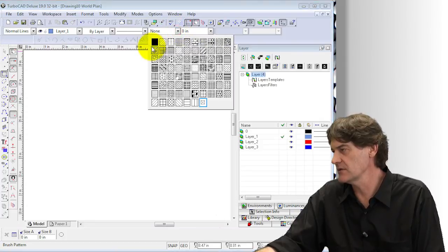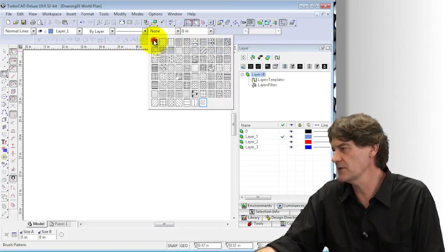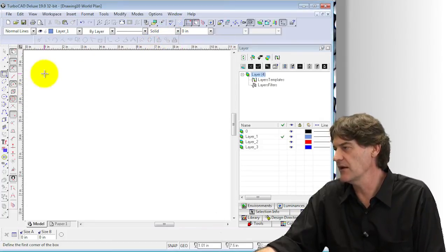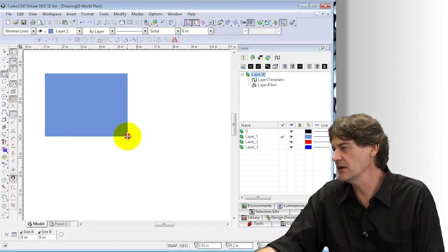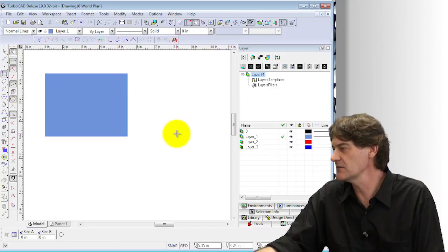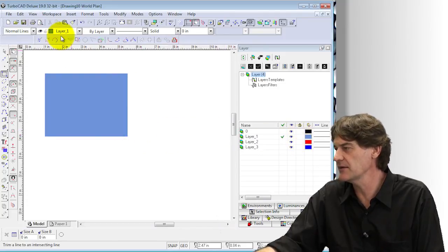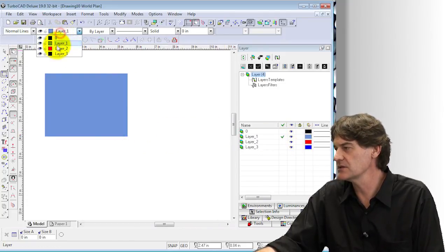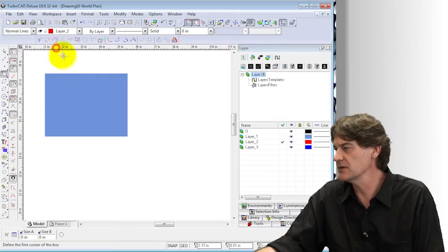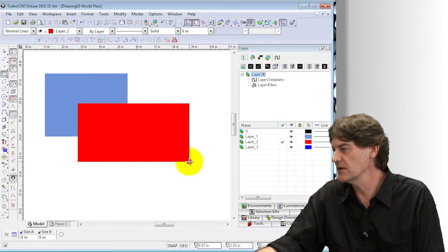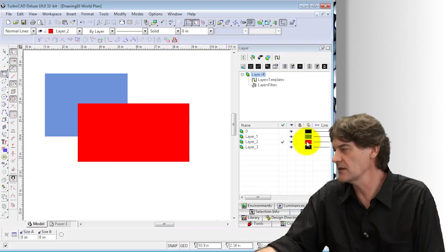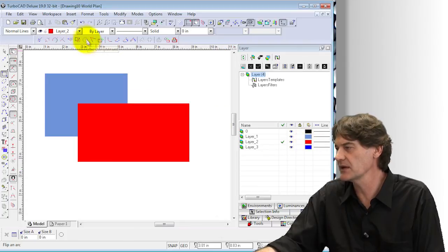Let's give it a fill brush pattern. Now I can draw that line over there and you can see it picks up the color from the layer. Let's change the layer now to be number 2, and then we can draw that over there and you can see it picks up the color from that layer.